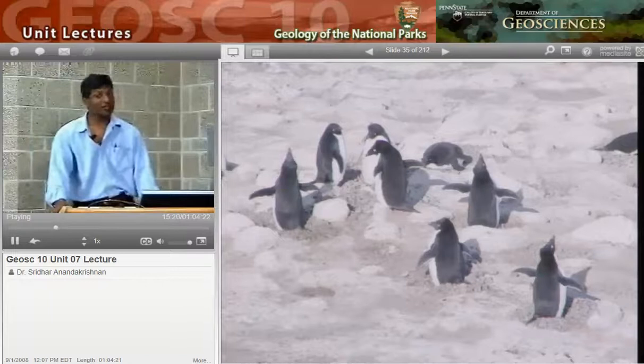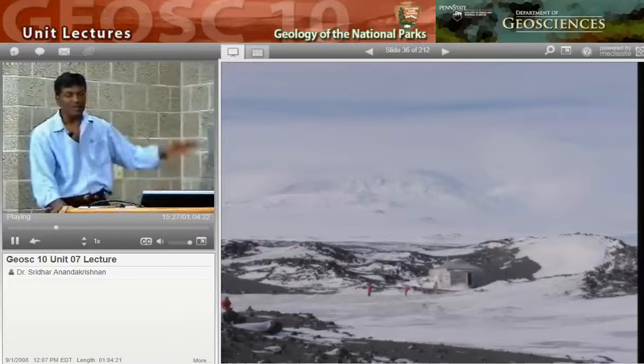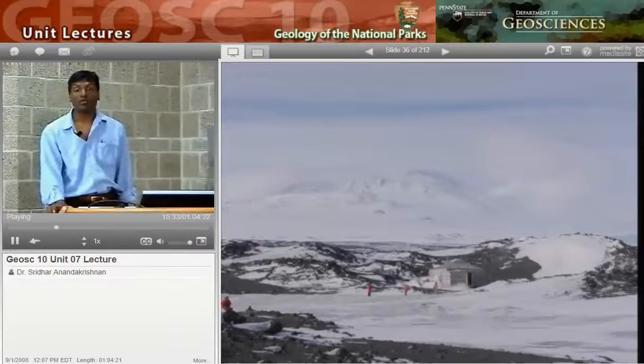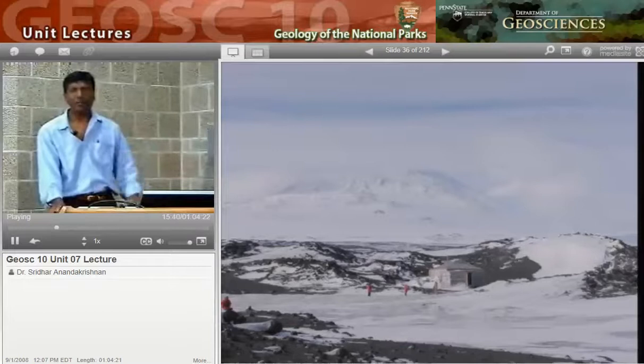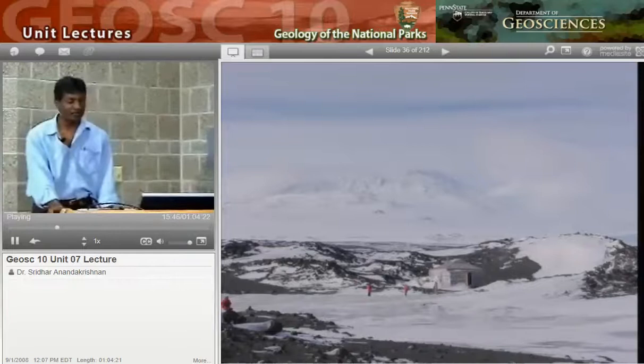This is a view of Erebus stretching up above us, and in the foreground is a hut from one of the early explorers from 1910. This is Shackleton's hut — this is what he lived in through the winter before his epic journey attempting to reach the South Pole. He didn't succeed, but it was quite a story.